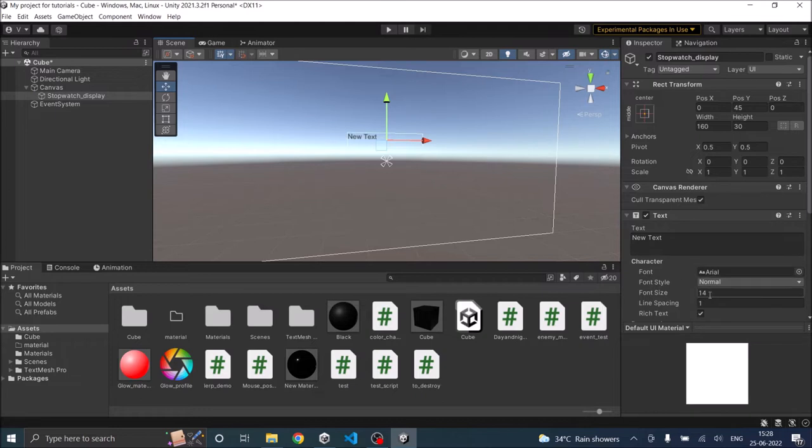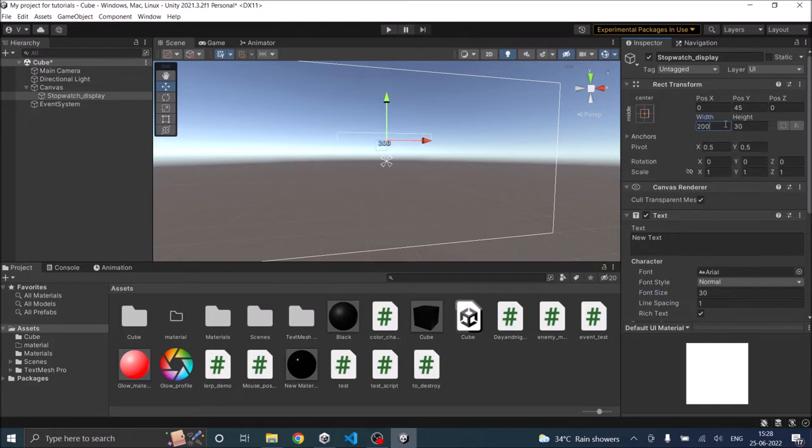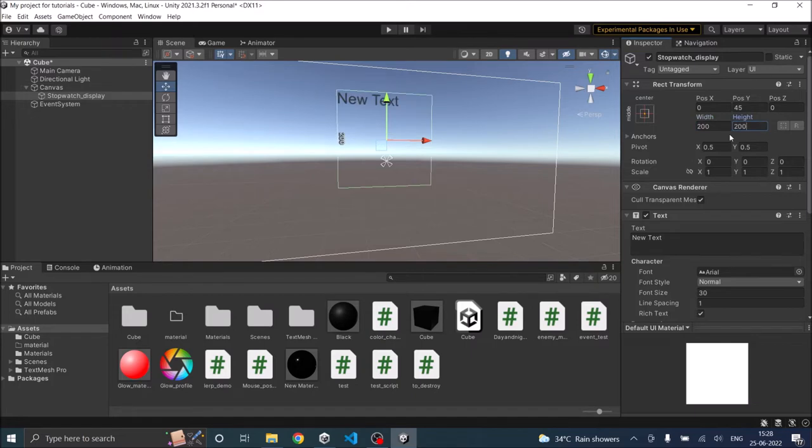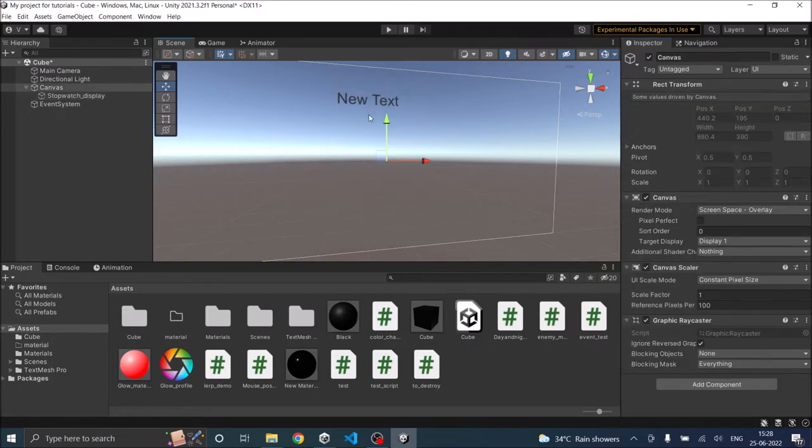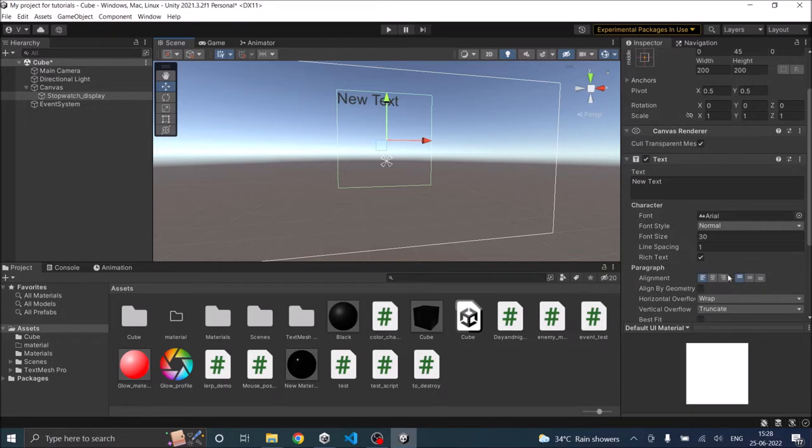Okay, I'm going to increase the font size to 30, and to make sure it is visible let's make both width and height 200, and let's align the text to the center.